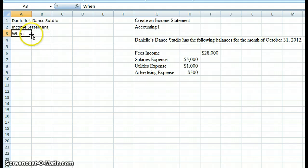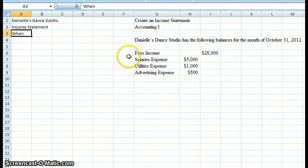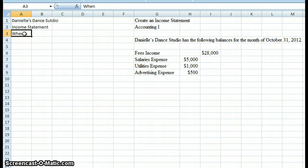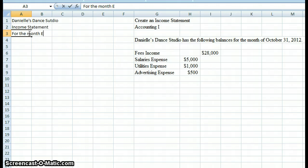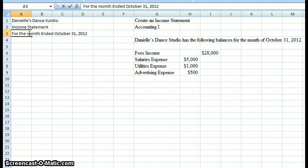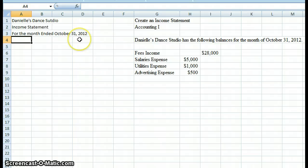Now we come to the 'when.' An income statement is what's known as a change statement because it takes place over a period of time. We have fees income and three expenses — these items didn't happen all at once; we accumulated them over a period of time. In this instance, we're doing it for one month, because our directions say for the month ended October 31st, 2012. It can be for a month, a quarter, two months, a fiscal year end, or a calendar year end — that'll be given to you in the instructions.